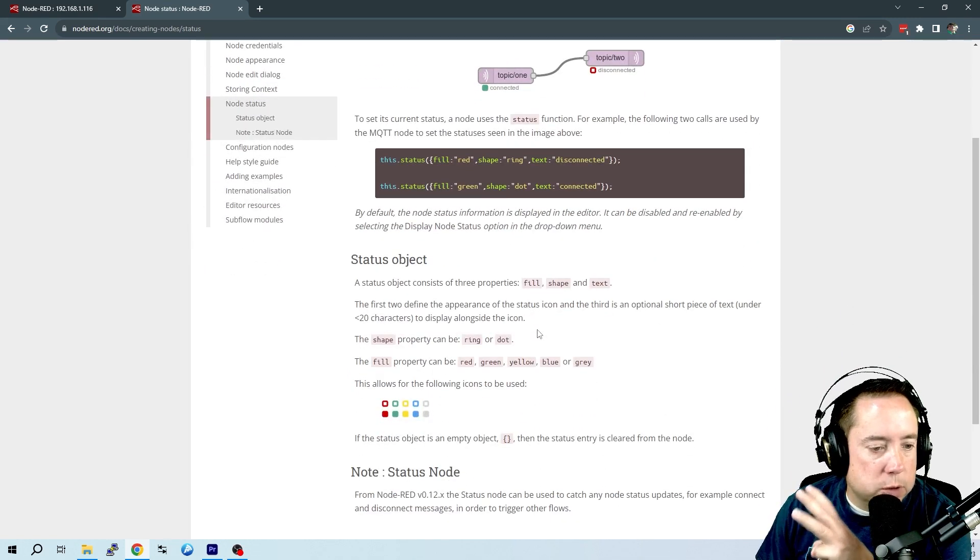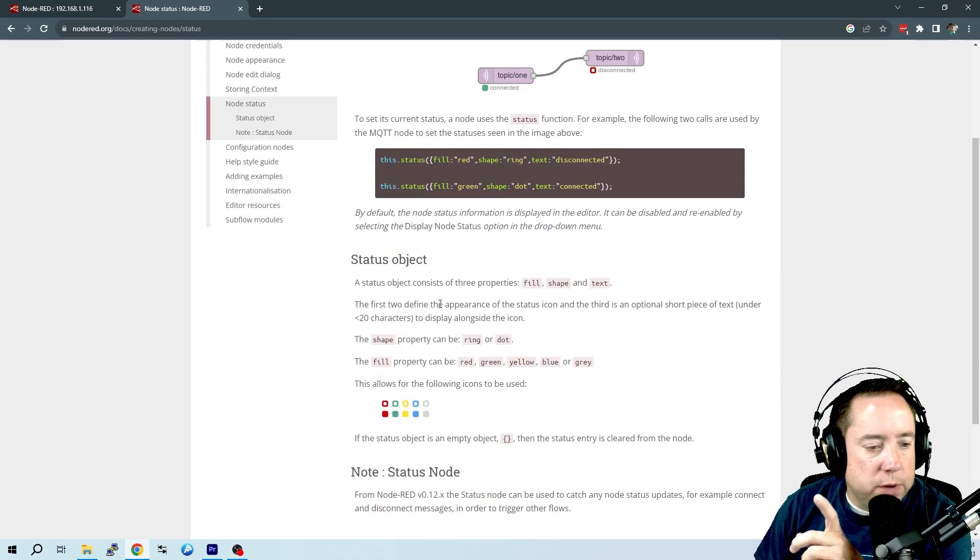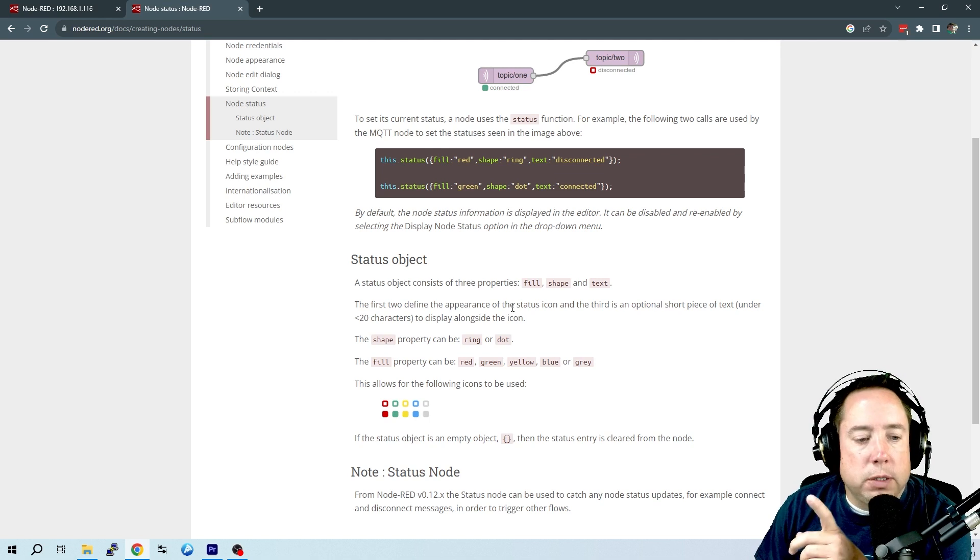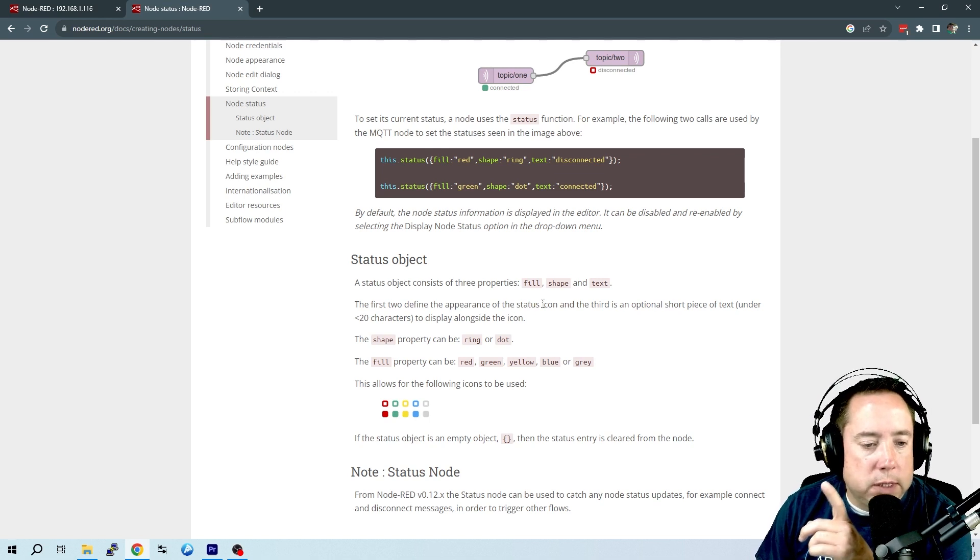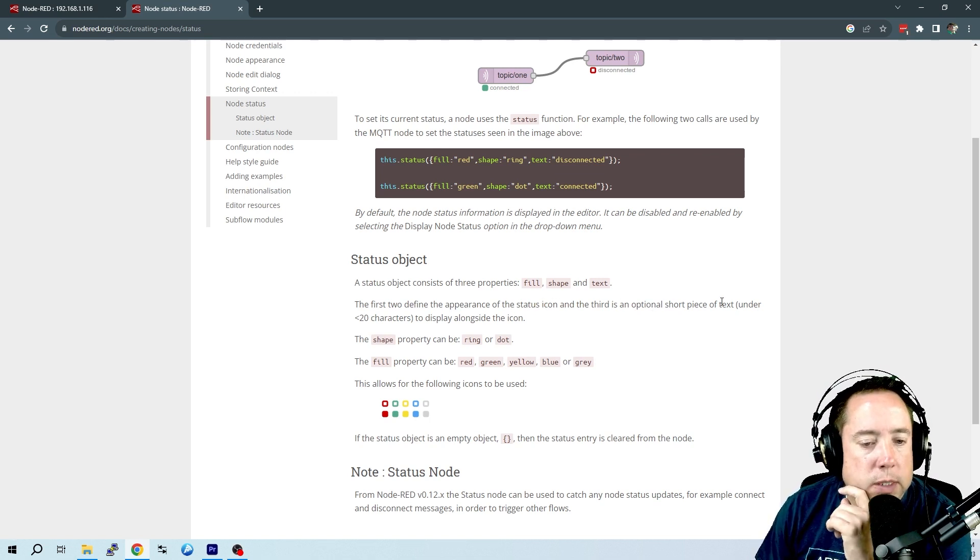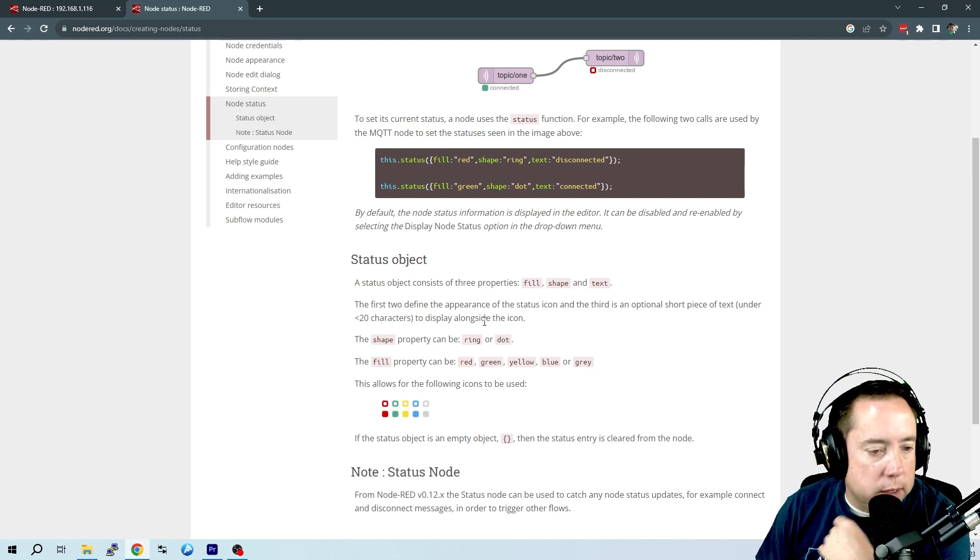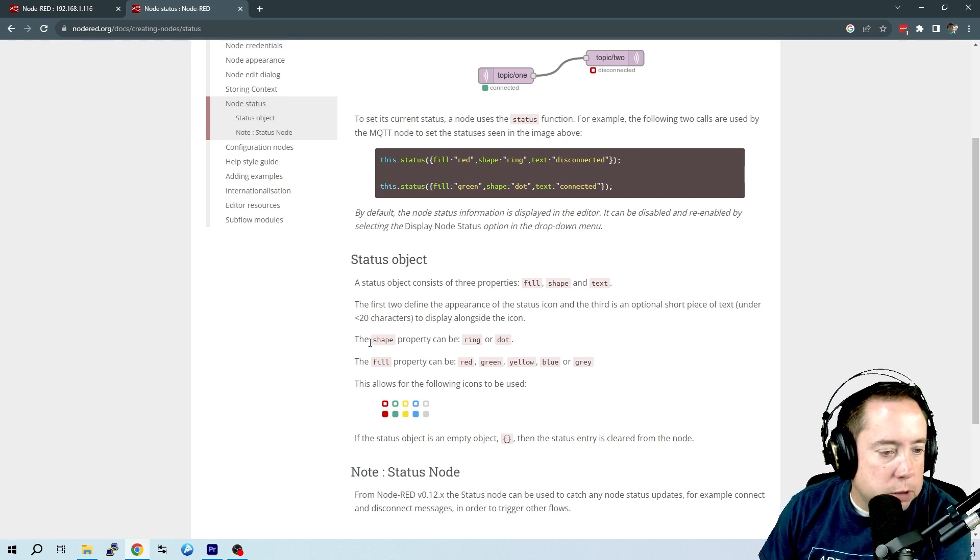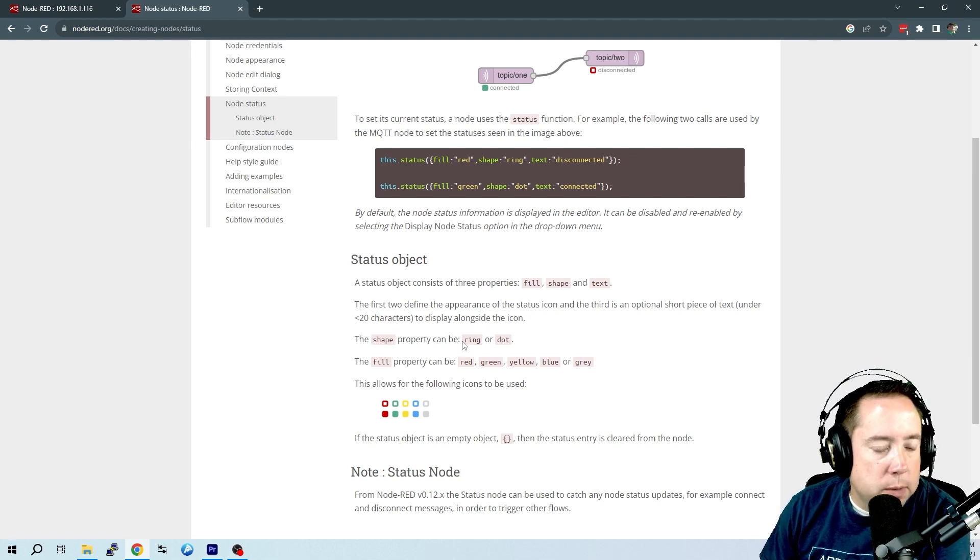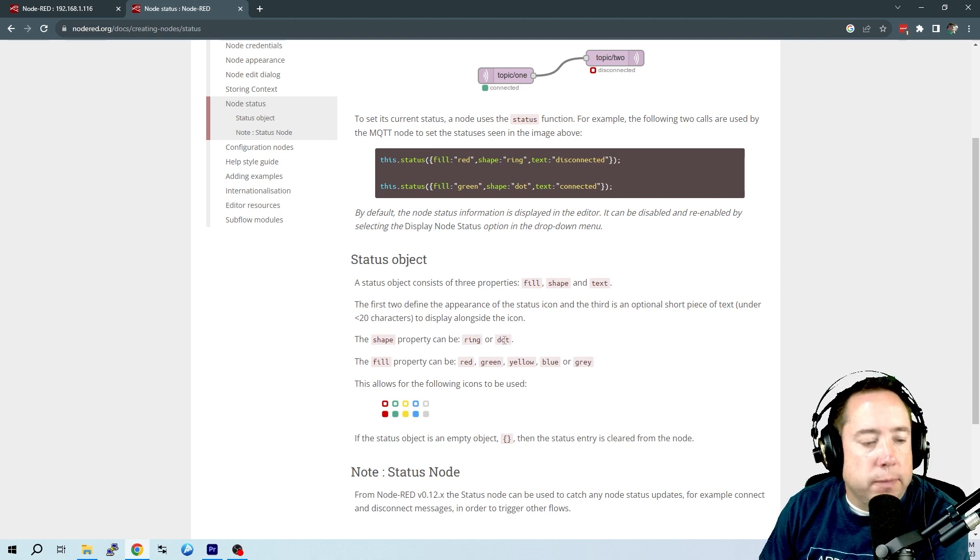You've got a fill parameter, you've got a shape parameter, and a text parameter. If you scroll down here, the first two define the appearance of the status icon, and the third is an optional short piece of text, less than 20 characters, to display along the icon. So the shape can be either a ring or a dot.